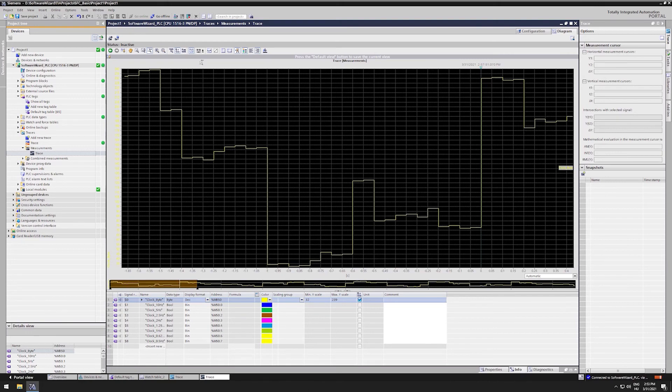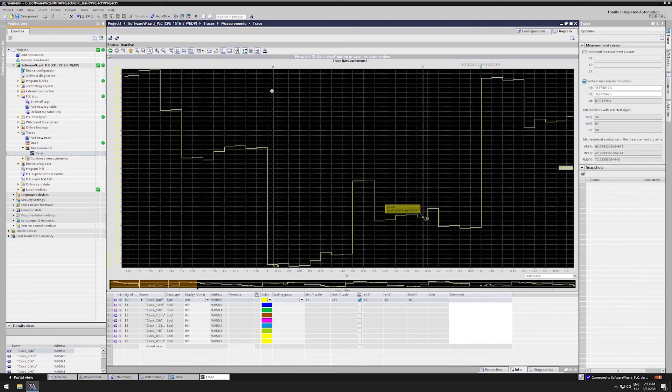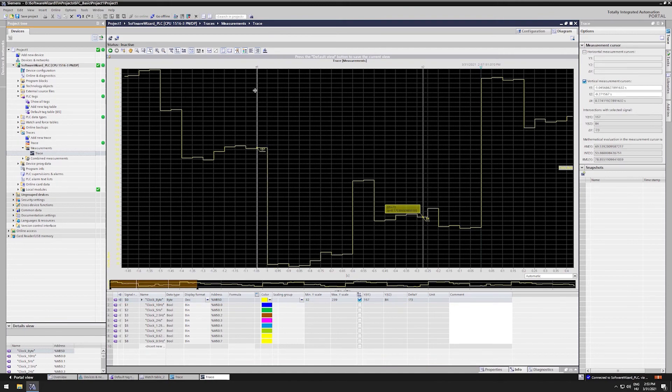The trace feature also offers cursors. With the vertical cursors it also measures the value and time difference between the two lines.